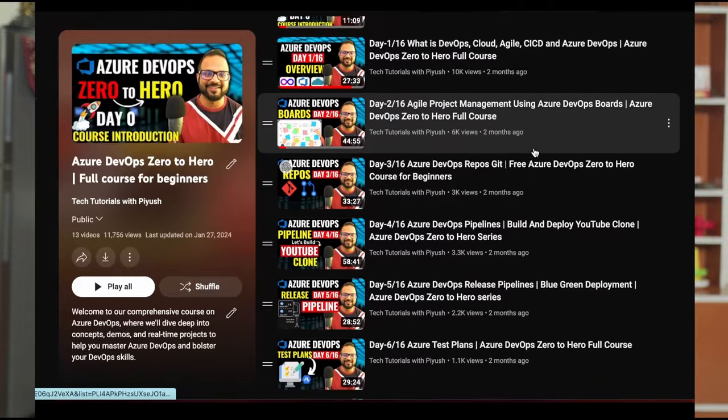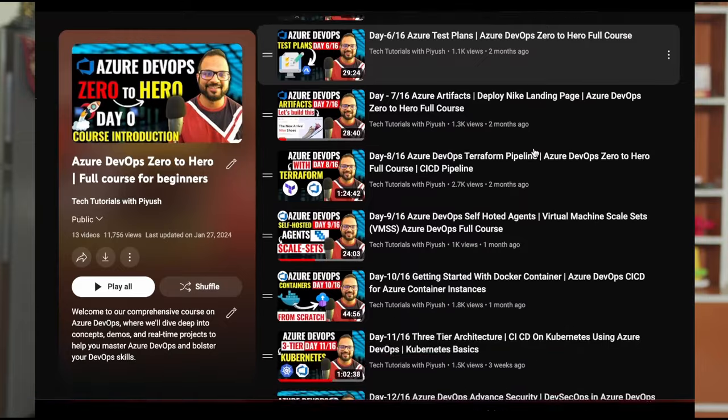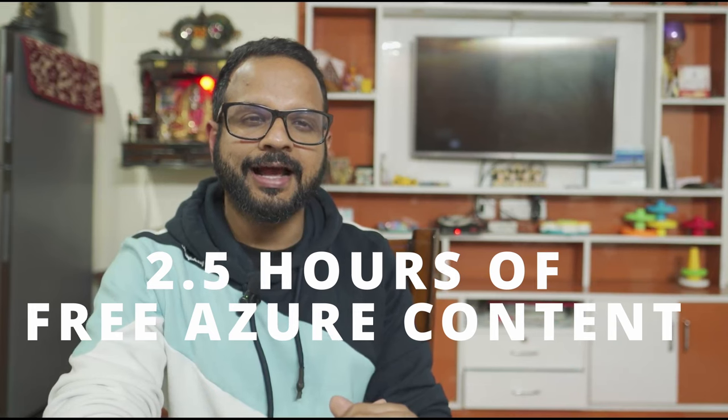Hello everyone, welcome back to my channel. My name is Piyush and if you are a returning viewer, you might have already seen the Azure DevOps Zero to Hero series. We have published 13 videos so far and there are three videos pending. But a lot of you have asked about prerequisites, especially for those who are new to cloud or new to Azure. So that is why I am publishing this video, covering all the basic fundamentals of Azure and cloud computing. This is going to be approximately a two and a half hour long video and it will cover everything as part of the AZ-900 fundamental certification exam.